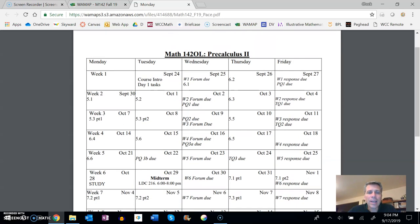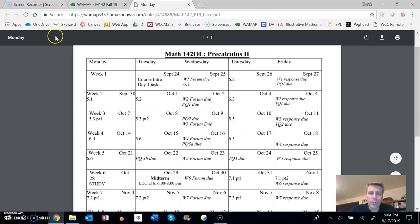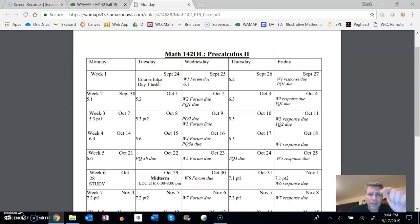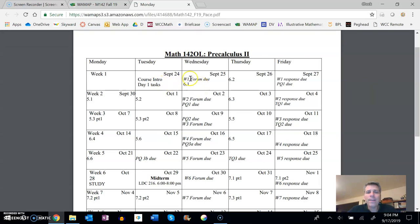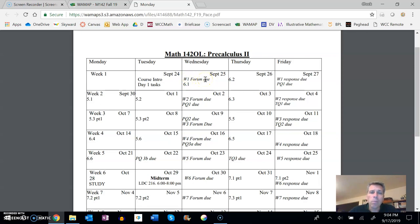Notice, like, we're doing course intro right now. You have a couple other day one tasks that are listed in the week for it. And anything that's italicized, that's when it's due. So the week one forum is due on Wednesday. Have to have it done by 11:59 on Wednesday.